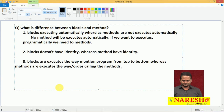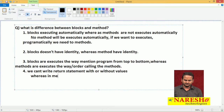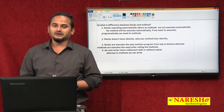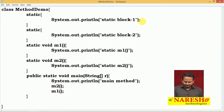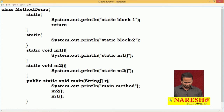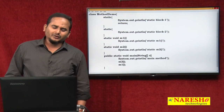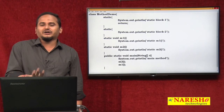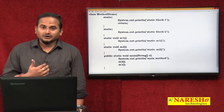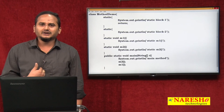One more difference: we cannot write return statements - with or without value - in blocks. Whereas in methods, we can write return and return with or without value, based on the method return type. Let me show this. If you write 'return' in a static block and try to compile, you will get an exception: 'return outside method'. What is the main intention of the return statement? To forward the control, sometimes carrying information and sometimes not, from the called area to the calling area. But are we calling static blocks explicitly? No.